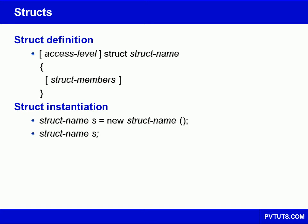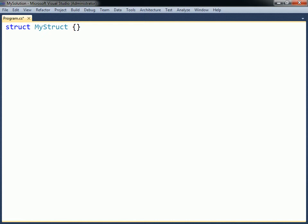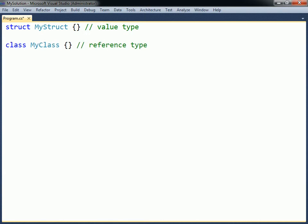The struct keyword in C-sharp is used to create value types. A struct is similar to a class in that it represents a structure with mainly field and method members. However, a struct is a value type, whereas a class is a reference type.